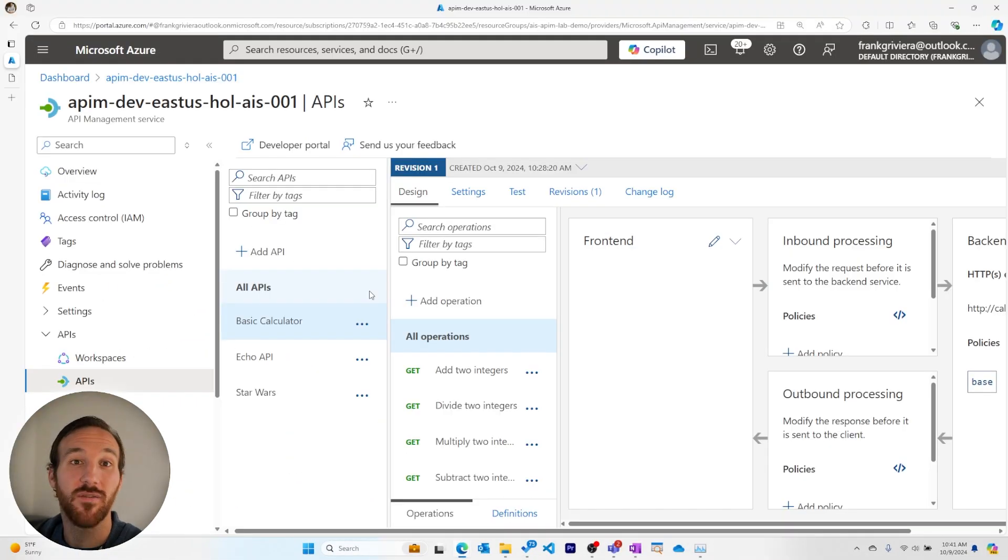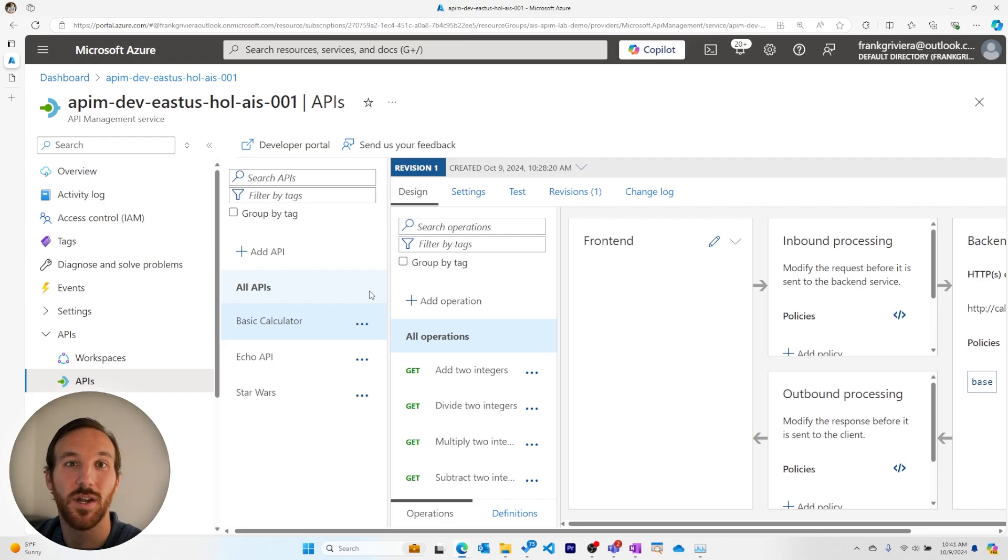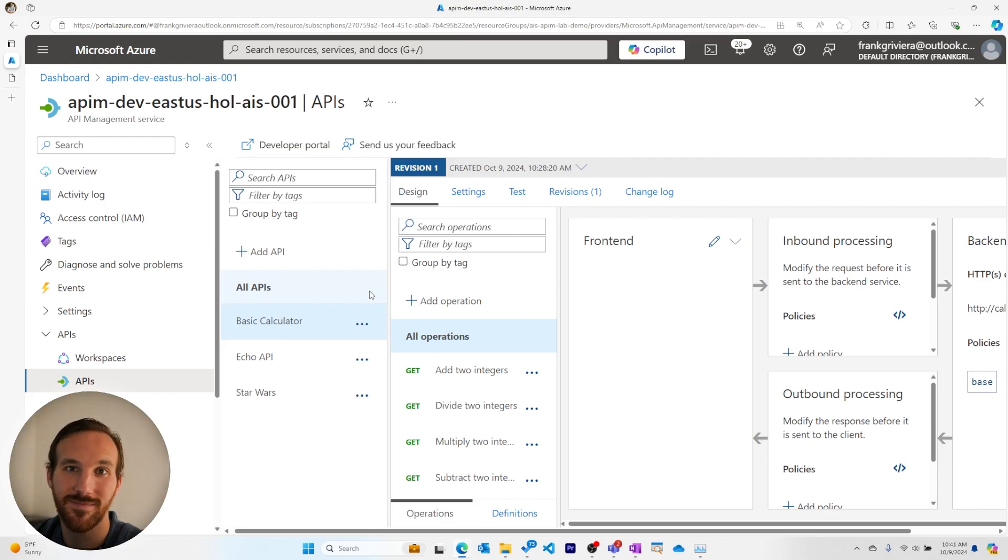This should give you everything you need to get started importing APIs using an OpenAPI specification in Azure API Management.